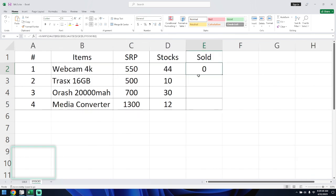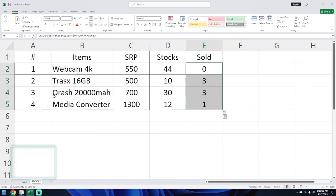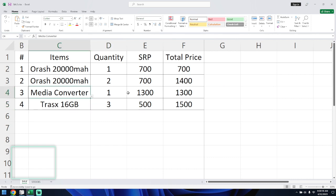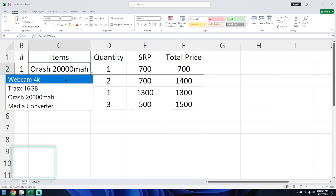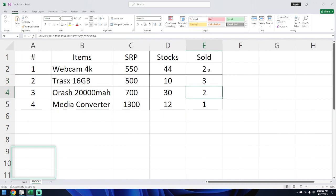As you can see, it shows zero for the webcam because no webcams have been sold. If we scroll down — trucks shows 3, for the Oracle 220K we have three, and for the media converter this shows one.